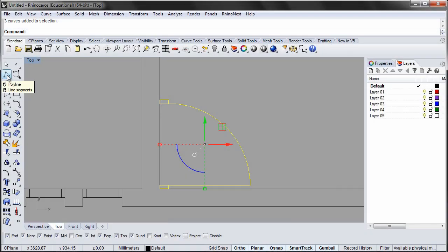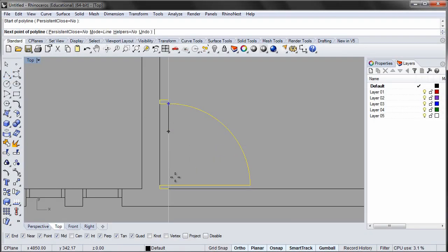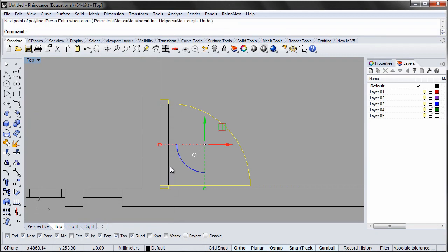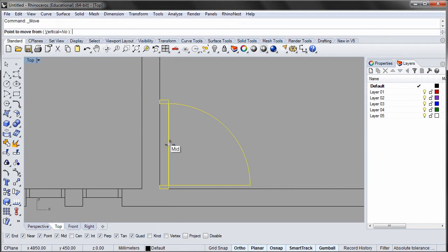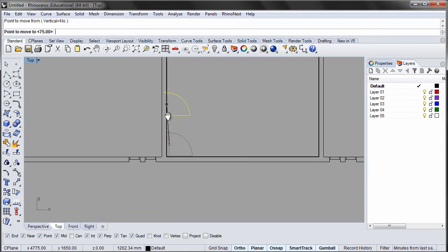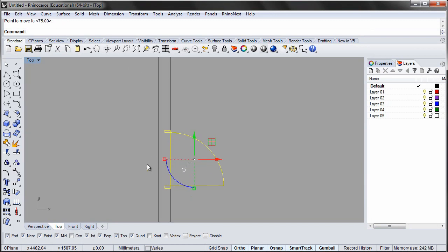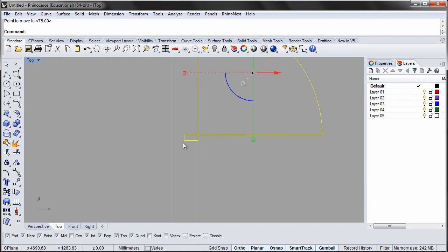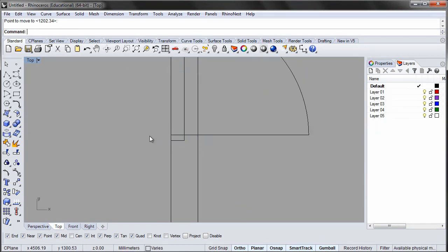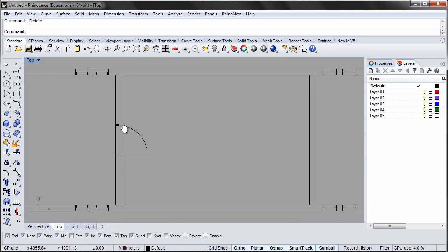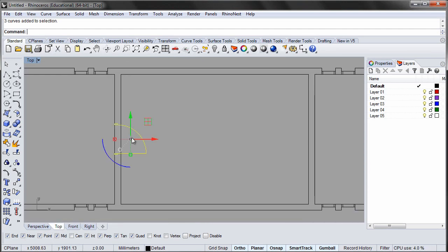In order to position the door in the middle of the wall we need a guideline for snapping. Select the guideline and the door group and move them by snapping to the midpoints. Then move the door to the left so it's flush with the wall. Delete the guideline and mirror the door using the midpoint of the courtyard wall.